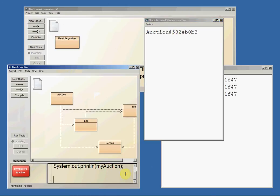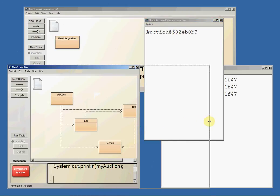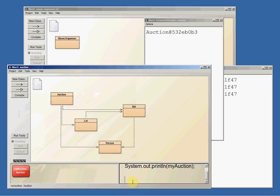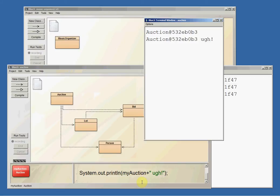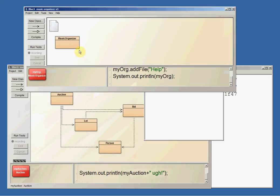And we can make the printout more interesting. System.out.println, let me make this a little bit wider. MyAuction, and I'm going to concatenate that, squish it with UGG. And now it just printed the auction, whatever it prints for the auction object plus the word UGG. Pretty boring.